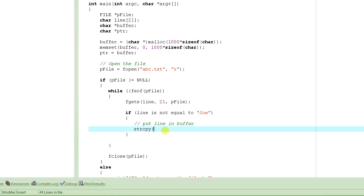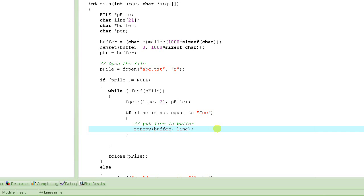strcpy is that function call. It takes two parameters: one is the destination string, and the second is the source string. The source string is the string that we copy over to the destination string. In this particular example, we have to copy line over to buffer. strcpy — str is for string, cpy is for copy. It will copy the contents of line into buffer.